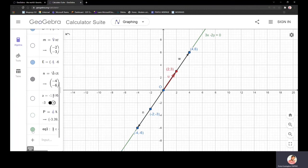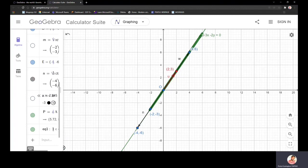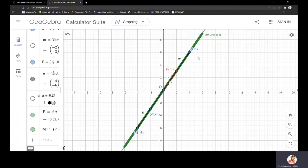Taking all scalar multiples of (2, 3), all these vectors lie on a particular line whose equation is 3x − 2y = 0. All the points on this line are scalar multiples of the point (2, 3). As the scalar a varies continuously from −∞ to +∞, the point moves along this line. This line is nothing but the span of the vector u = (2, 3).